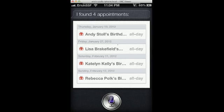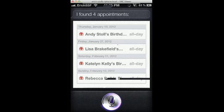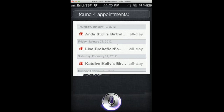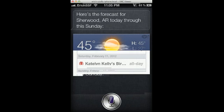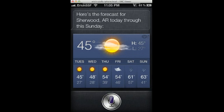What's the weather like in Sherwood, Arkansas? Here's the forecast for Sherwood, Arkansas, today through this Sunday.